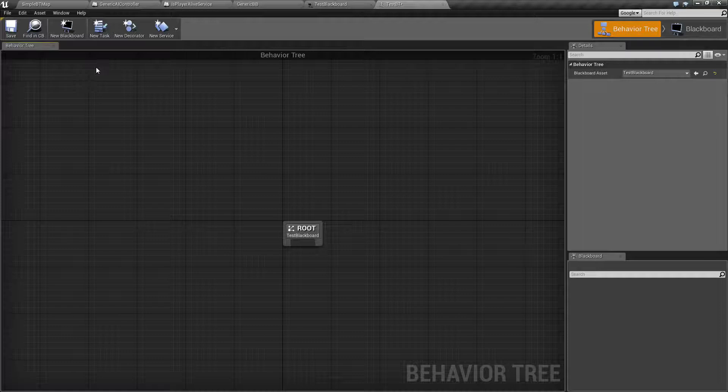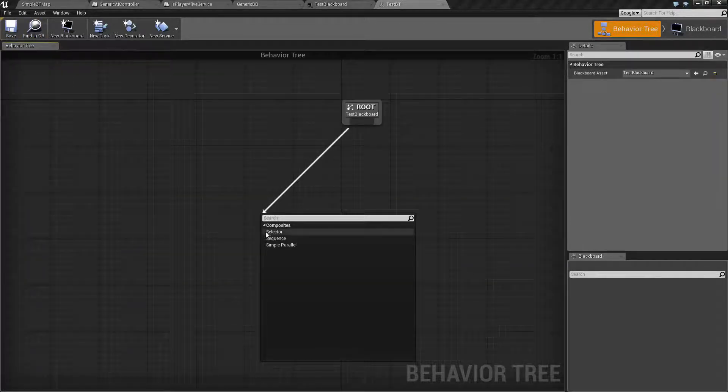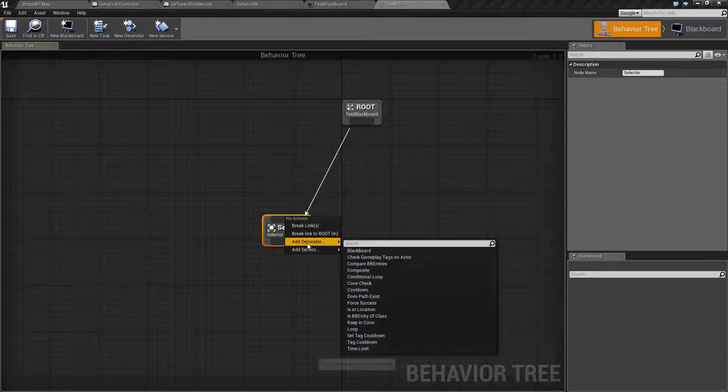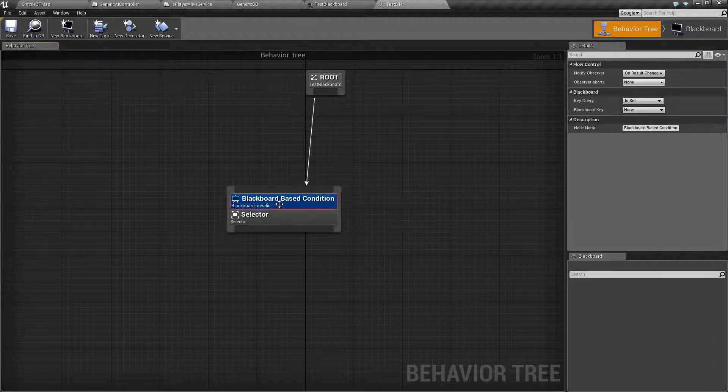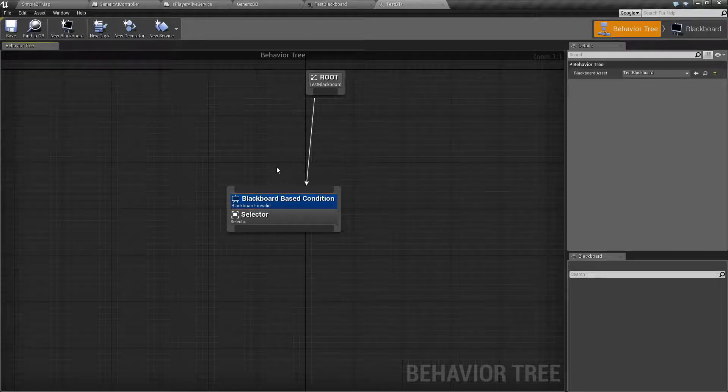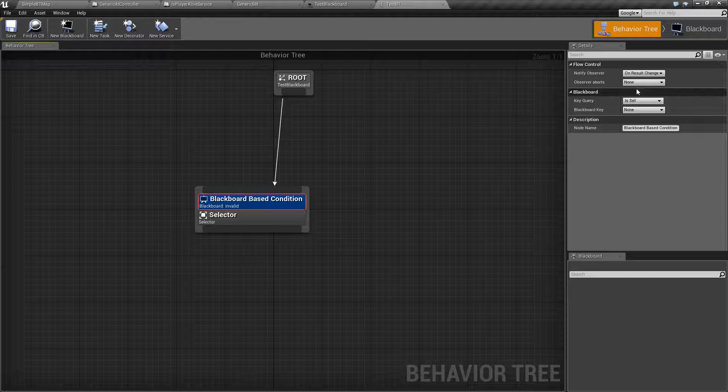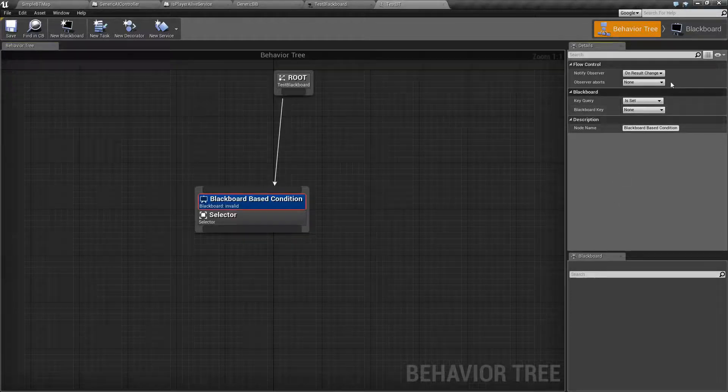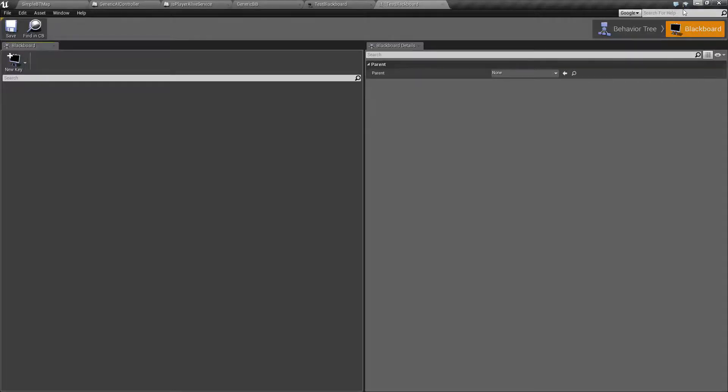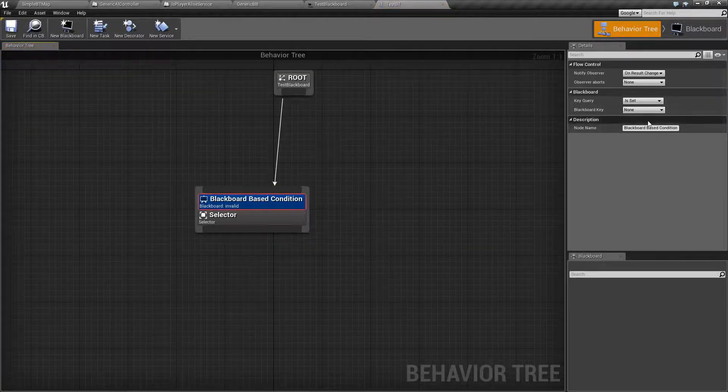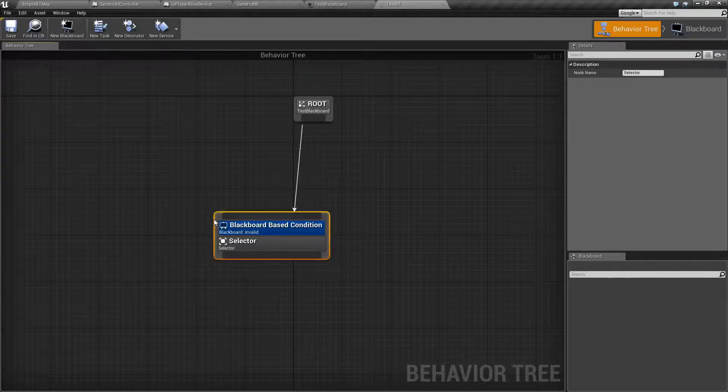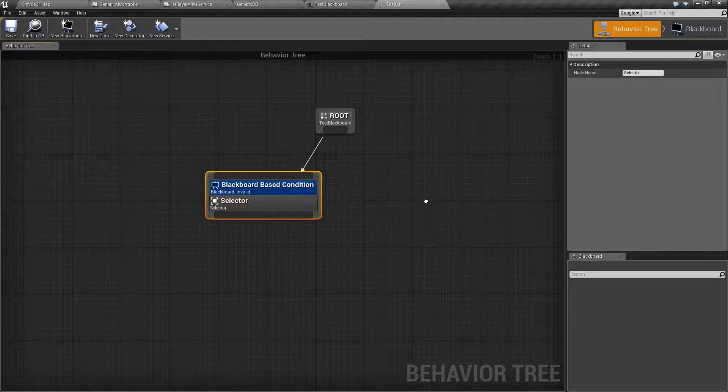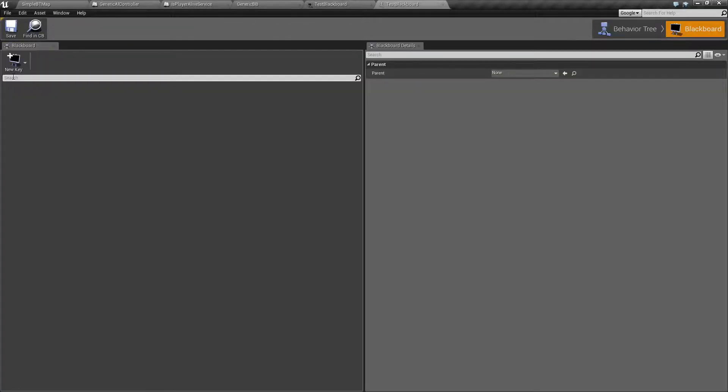Let's drag off of here and create a selector. We're going to add a decorator on top of this called Blackboard. And we're going to basically say if something is set, we want this selector to run. If we go over here, you're going to find none. You have no Blackboard keys. Because the assigned Blackboard has no keys, we can't actually use any keys inside of our behavior tree. This is why I was saying your behavior tree needs the Blackboard, because your Blackboard holds all your values.